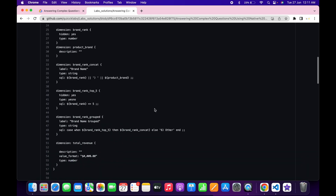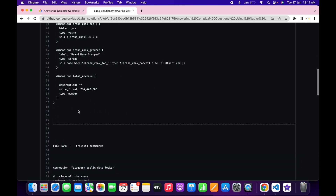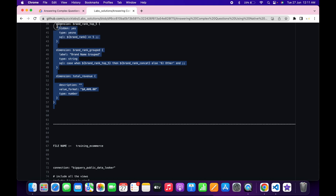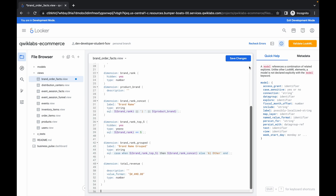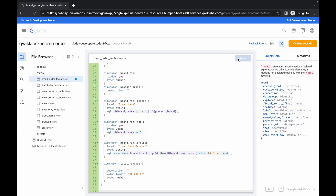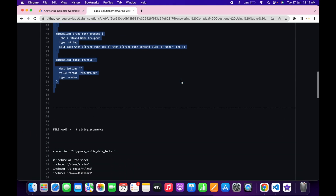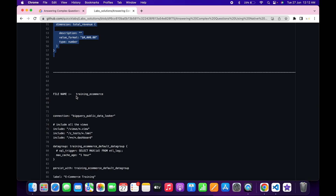Come back to the GitHub document, scroll down, and copy from the bottom. I've already separated the commands, so just copy like this, paste it over here, and then click save changes. It's done. Now scroll down — we also need to make changes in training_e-commerce.